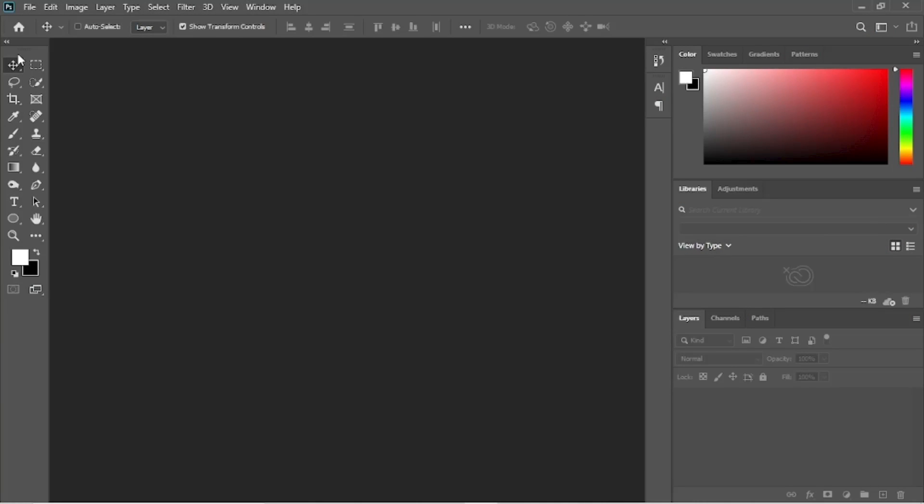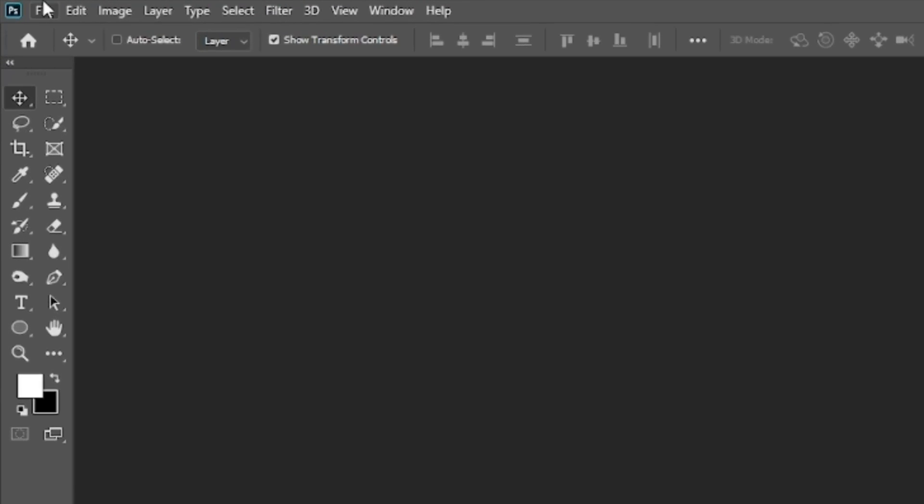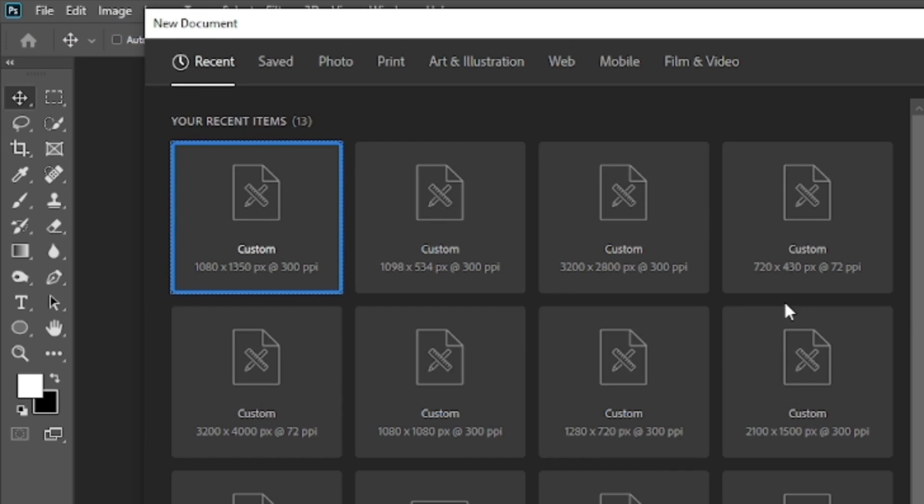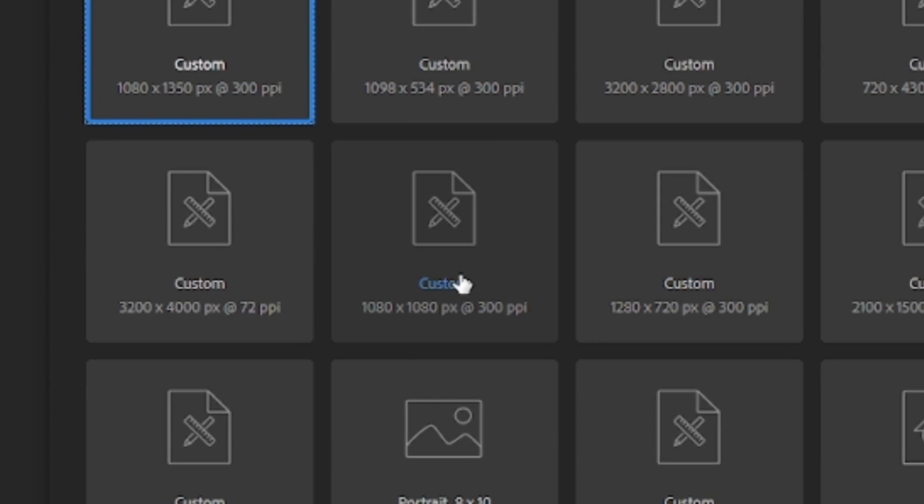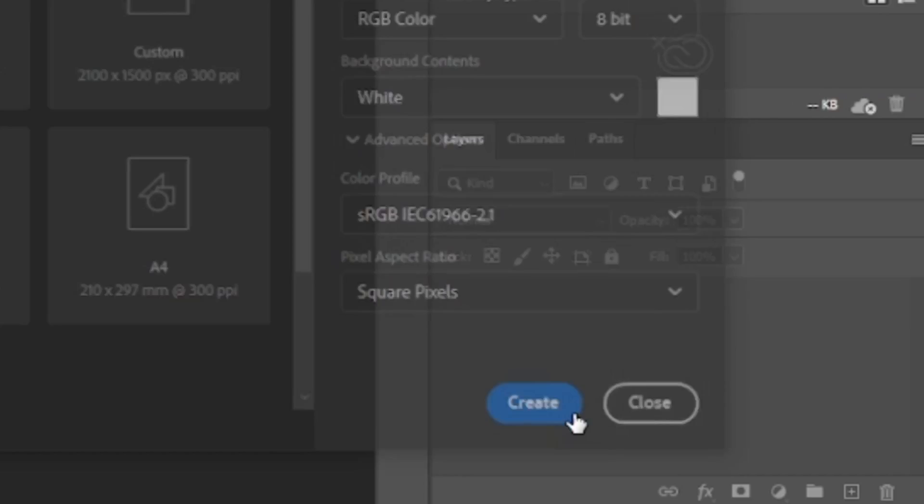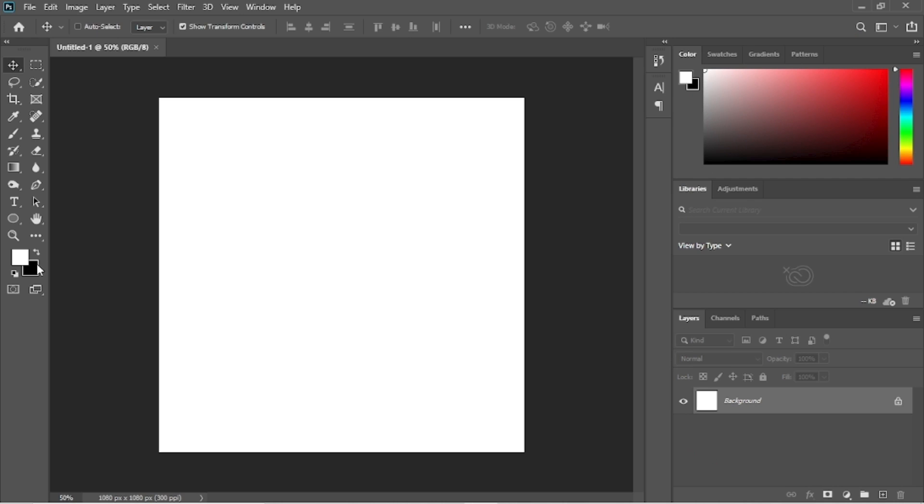Let's create a new document. Click on file, then new, and select any square format ratio of your choice, and click on create. I will go with a 1080 by 1080 pixels wide size.